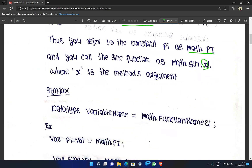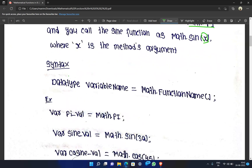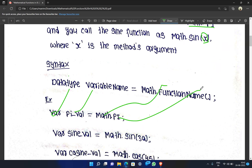The syntax is: Math.functionName(). For example, var pi = Math.PI — where Math is the object and PI is the property name. The output is 3.14. Similarly, var sinValue = Math.sin(30), where Math is the object and sin is the function name.